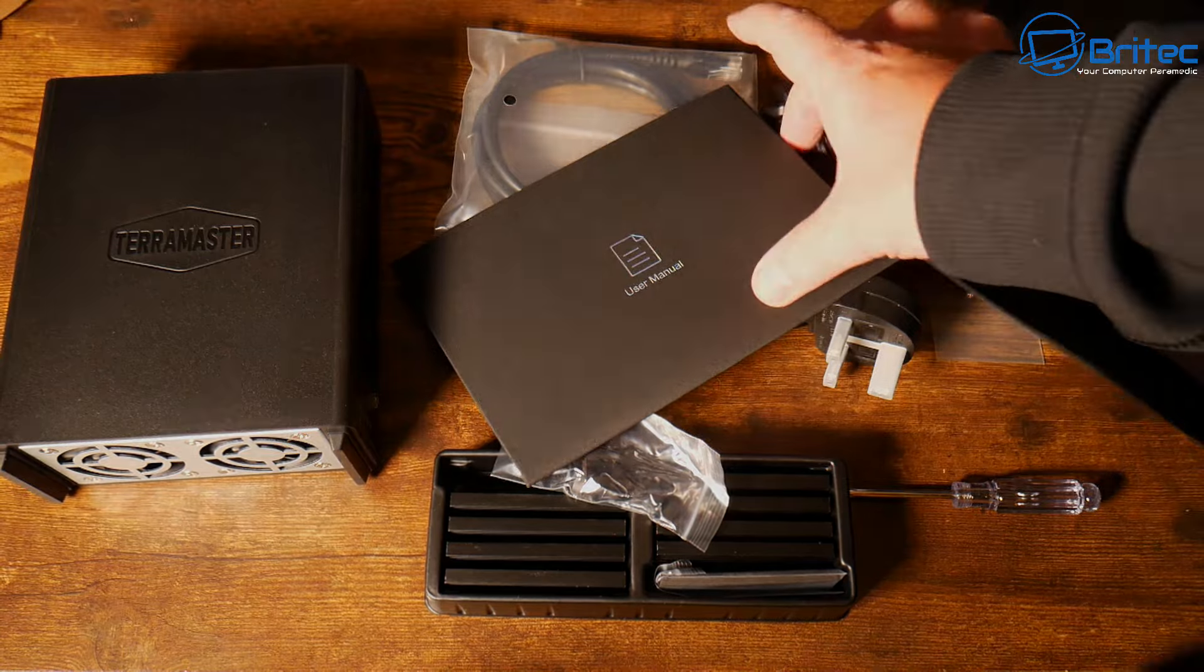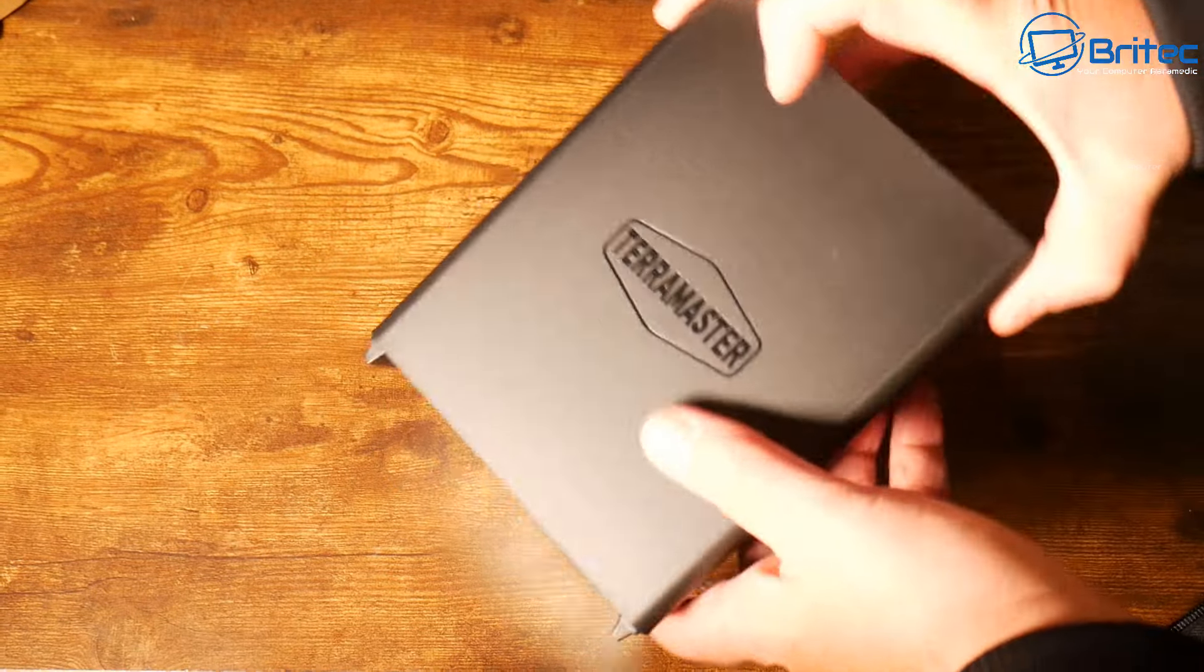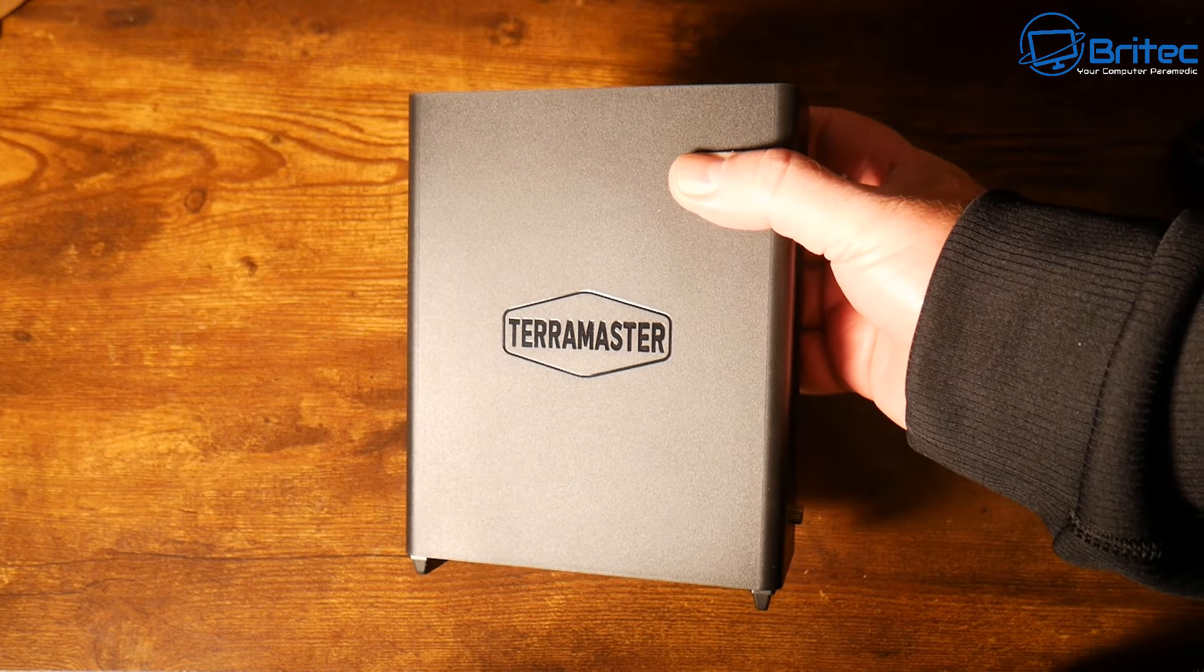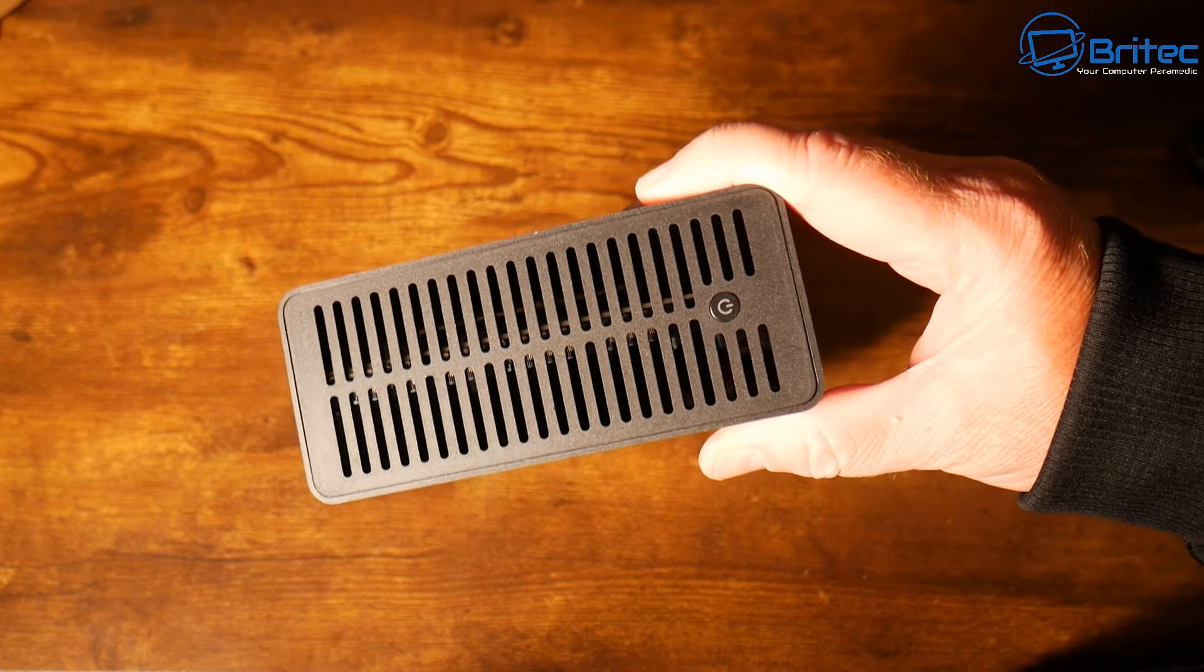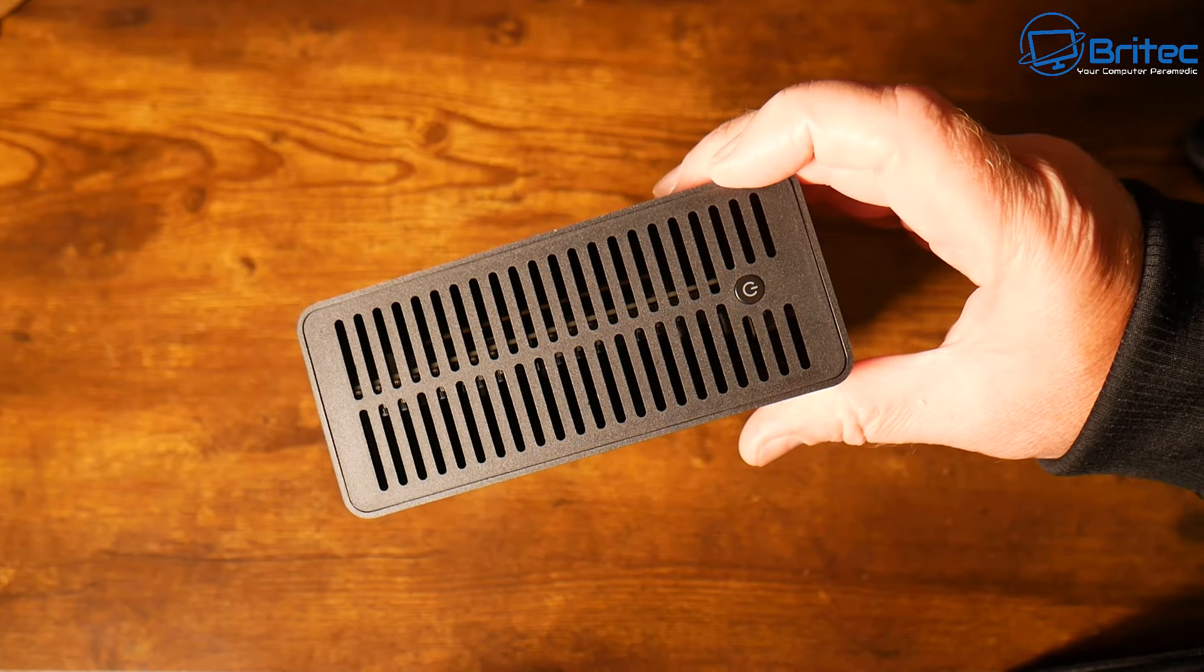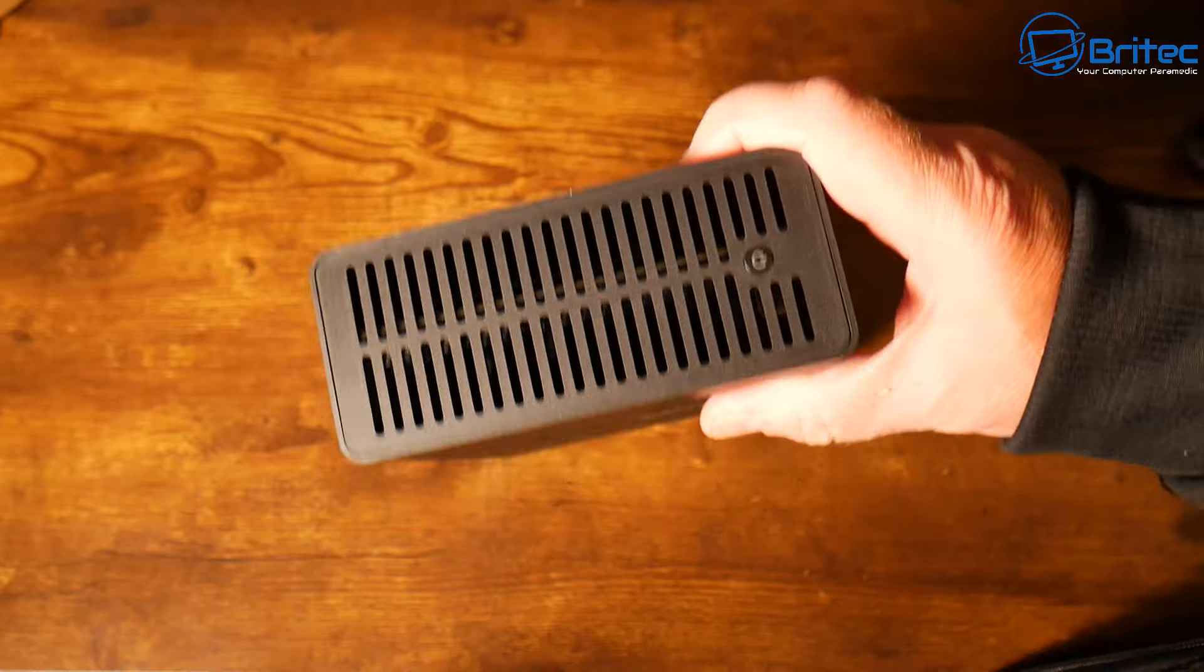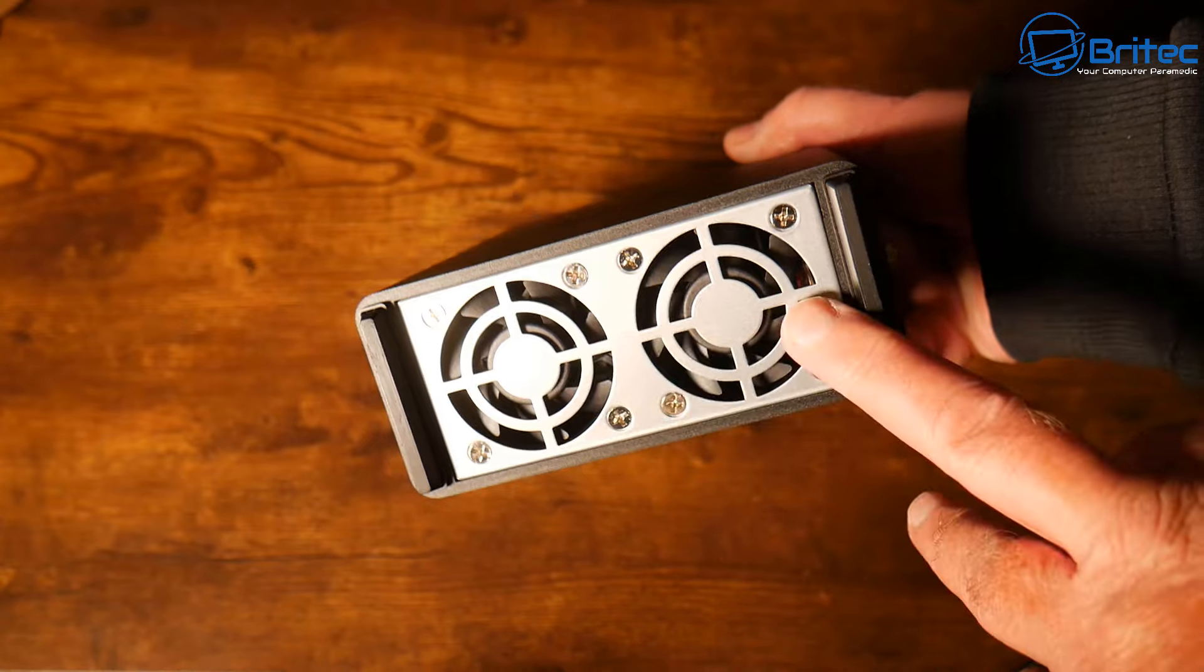Let's take a closer look at the Terramaster itself. Terramaster have gone all out with this one, I think it's a really nice little unit for people that want to get themselves an all SSD type of NAS. This is the actual unit, we have some branding on the side, on the top we have some ventilation with a power button to allow airflow.